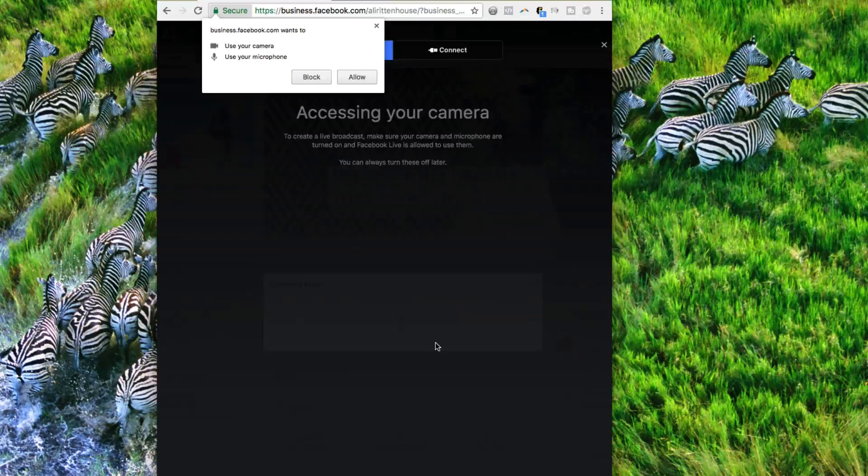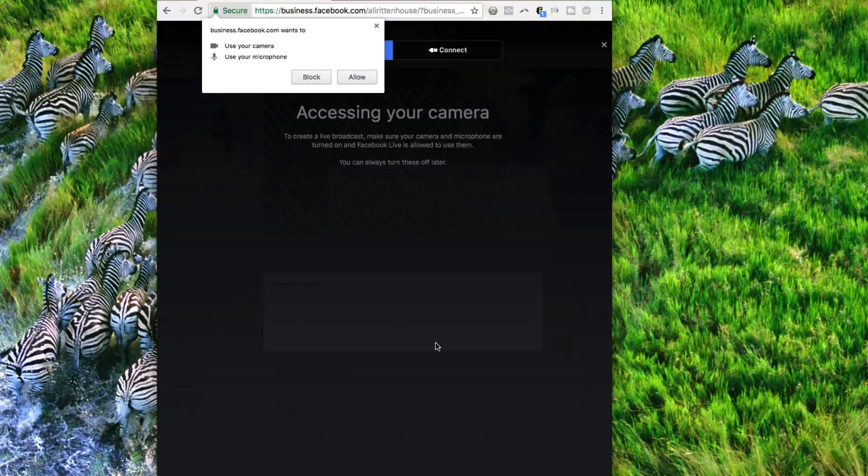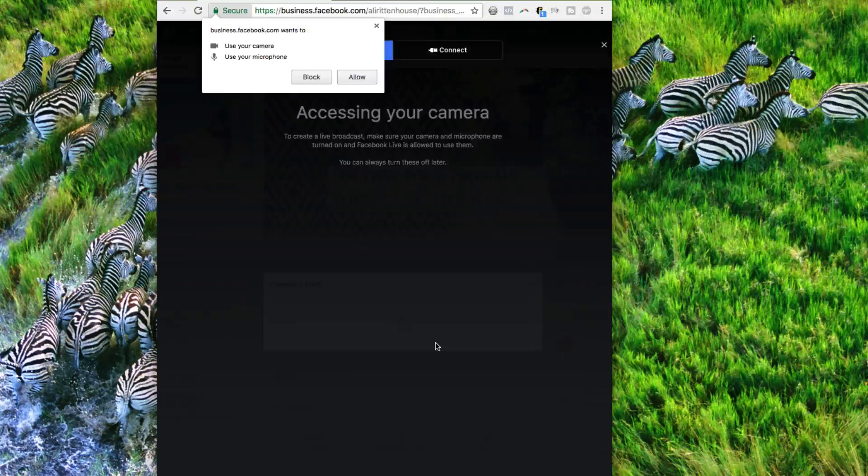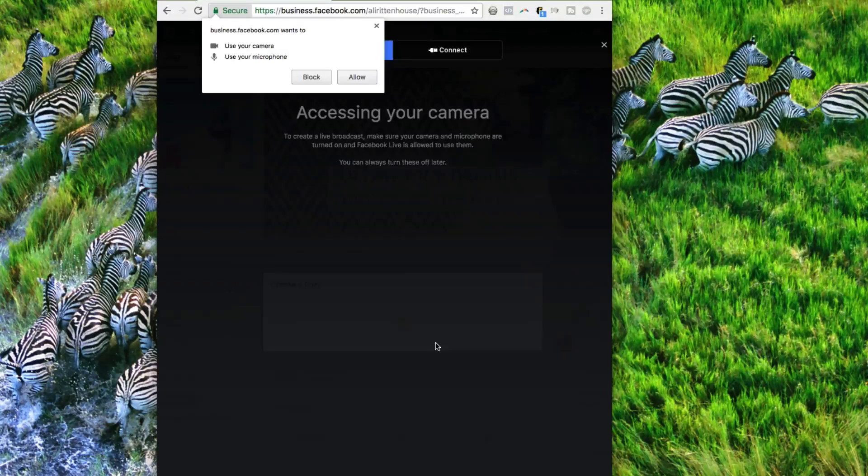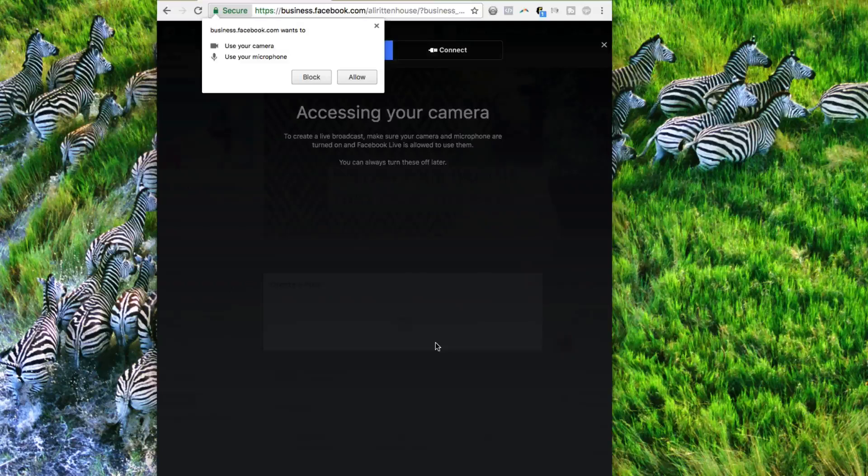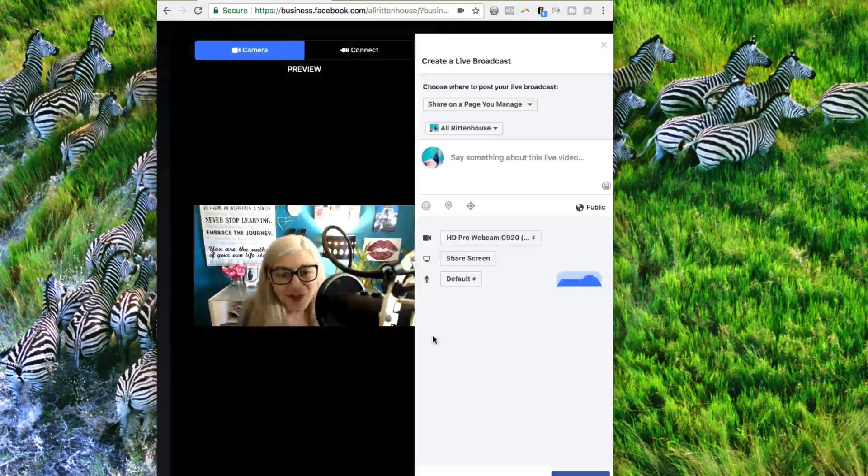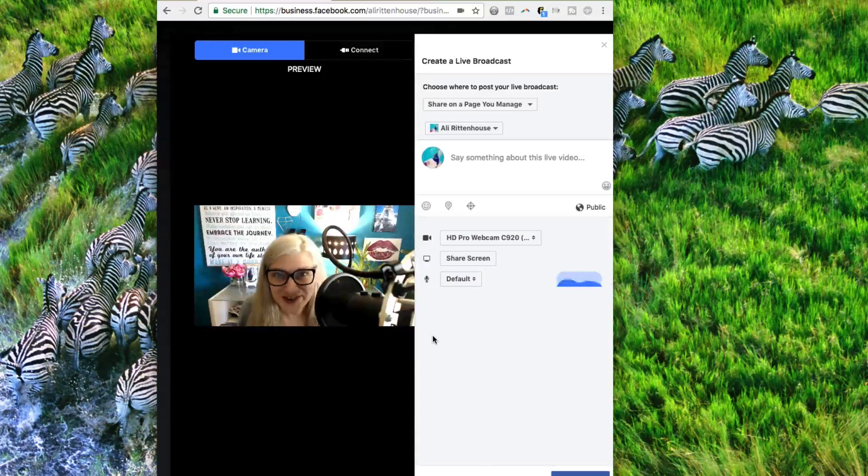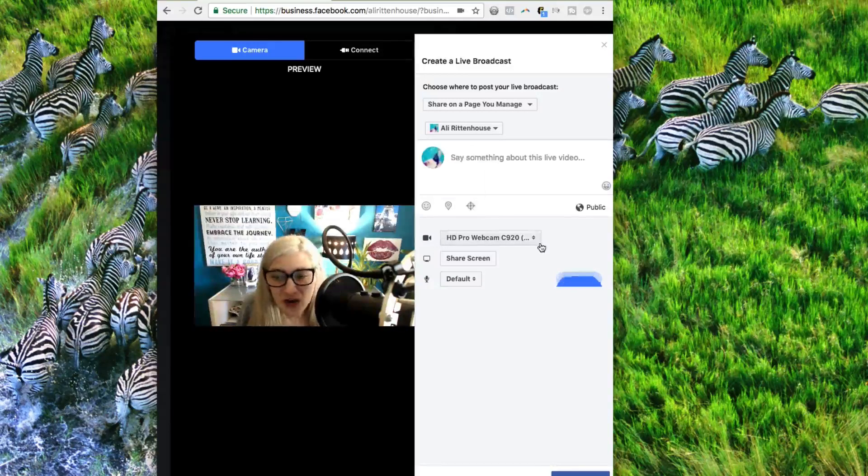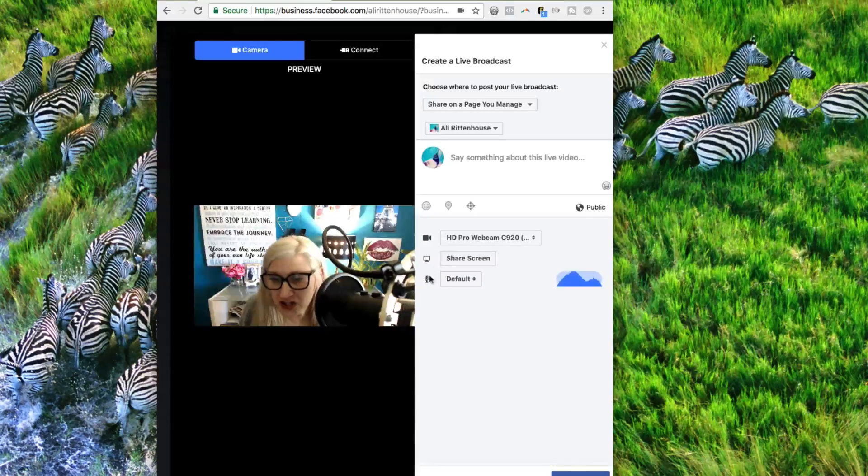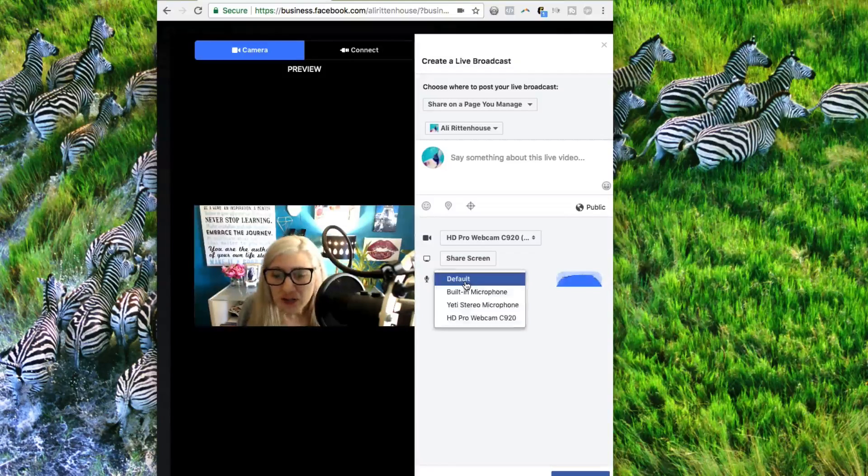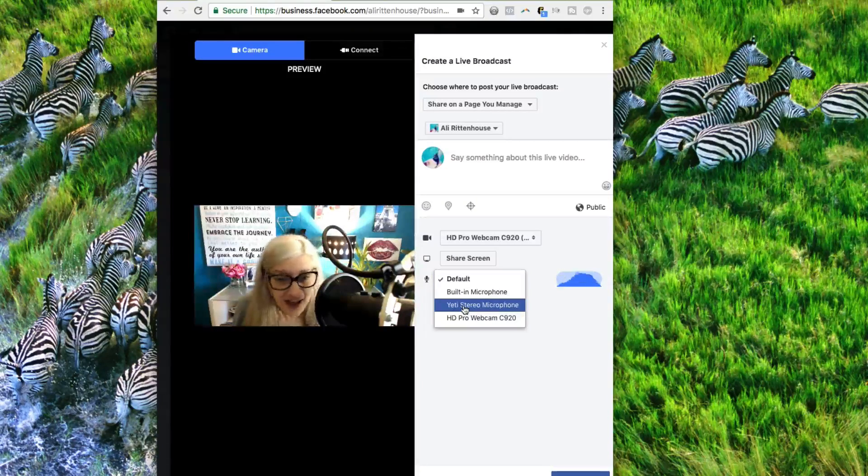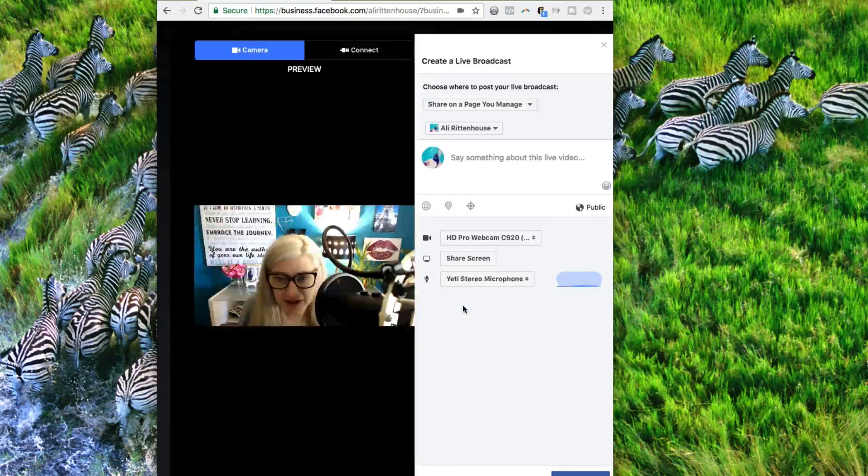And then it's going to bring up the screen that's going to ask you to grant permission to Facebook to allow permission for the camera and the microphone. So click Allow. And then once you grant permission, it's going to bring you to the screen where you get to choose your webcam if you want to share your screen and the default microphone. So right now, we have a Yeti installed, so we could select to use the Yeti microphone.